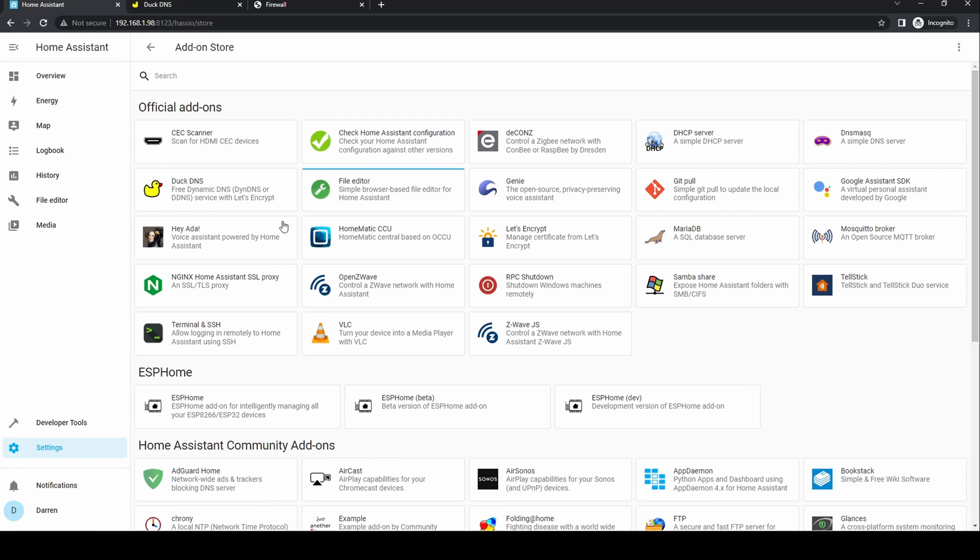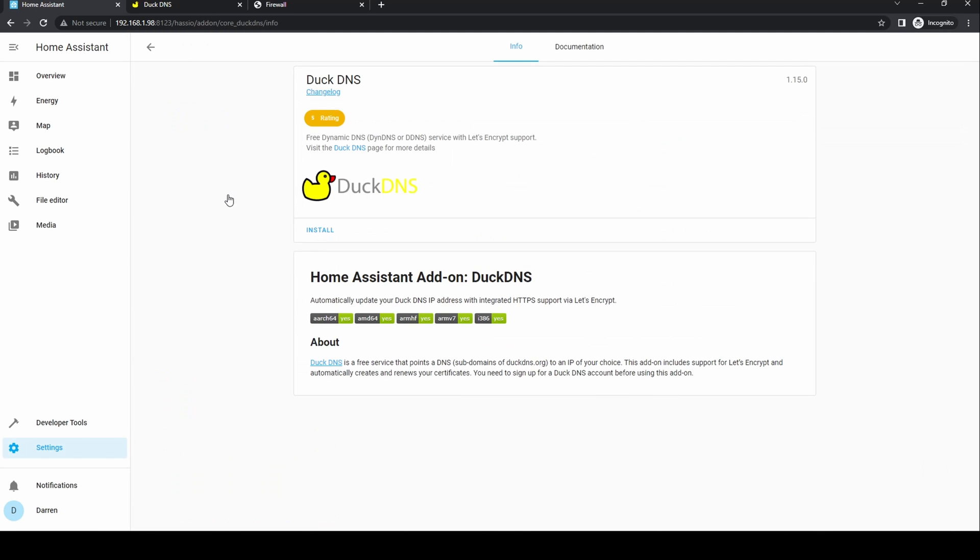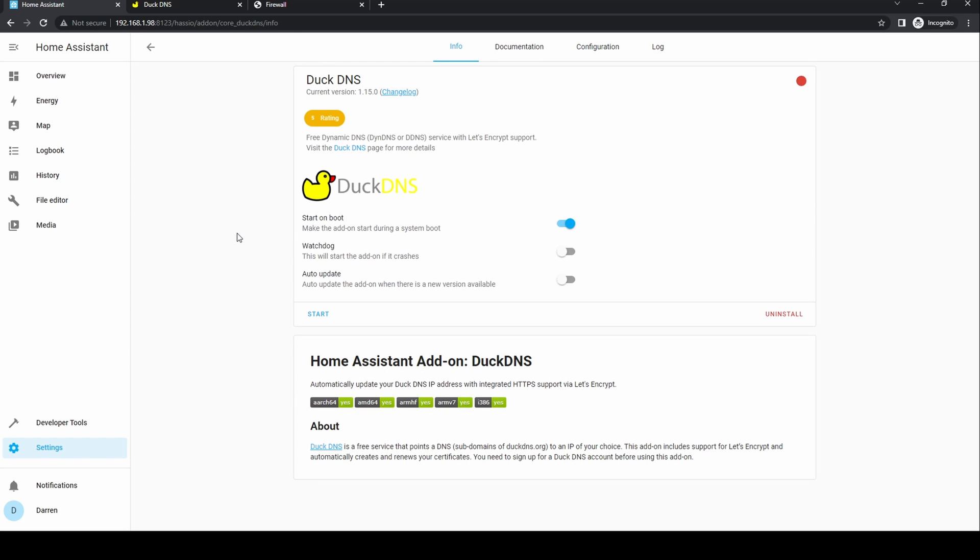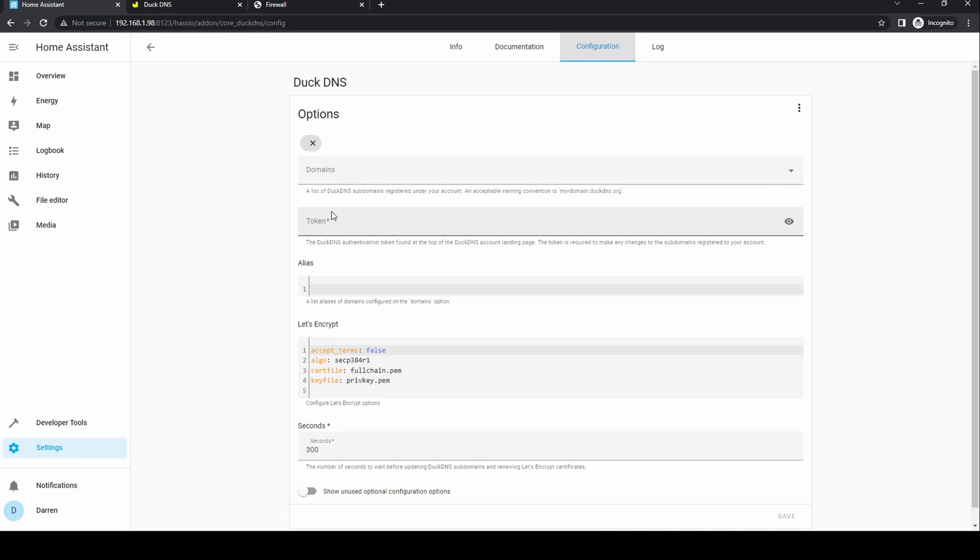Click DuckDNS. Click install. Once it's installed enable the watchdog and go to the configuration tab.